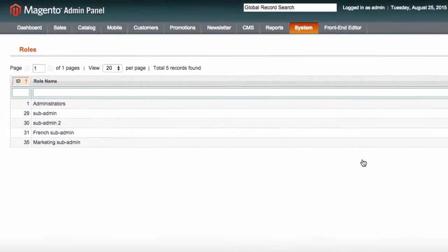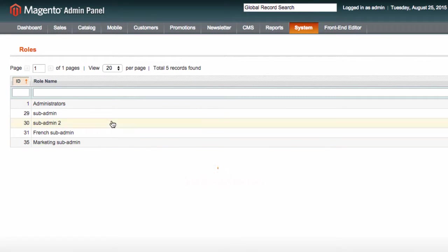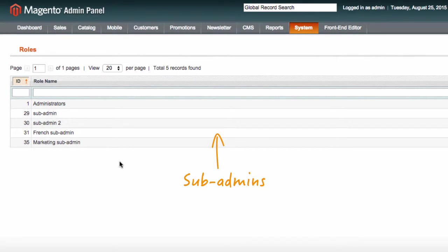In advanced permissions, such appointed admins are known as sub-admins. Let's take a look at some examples.